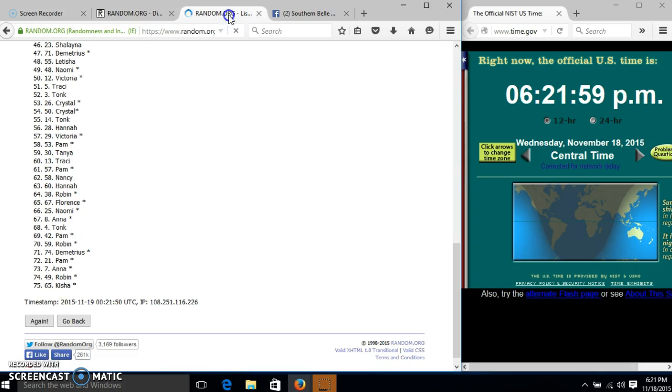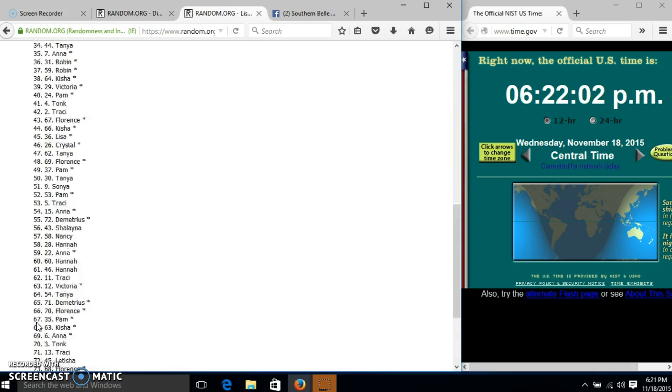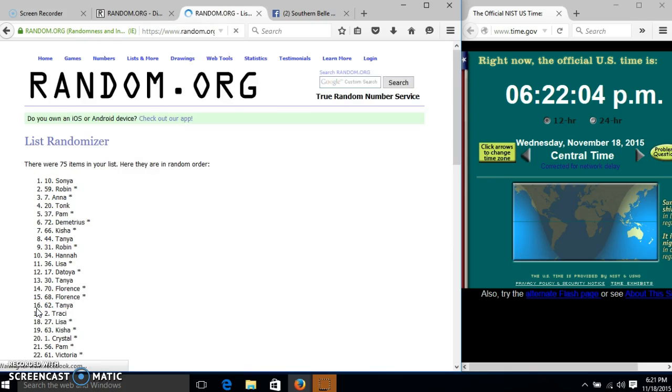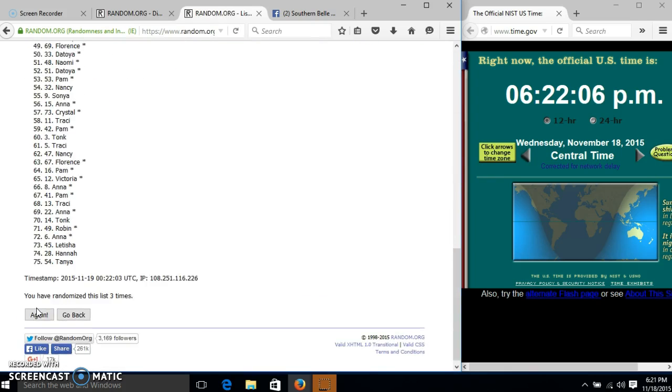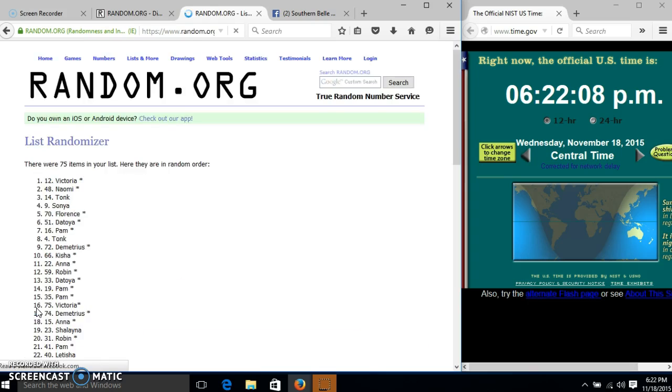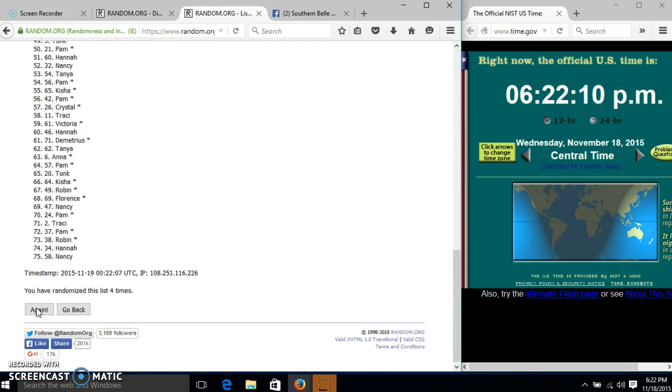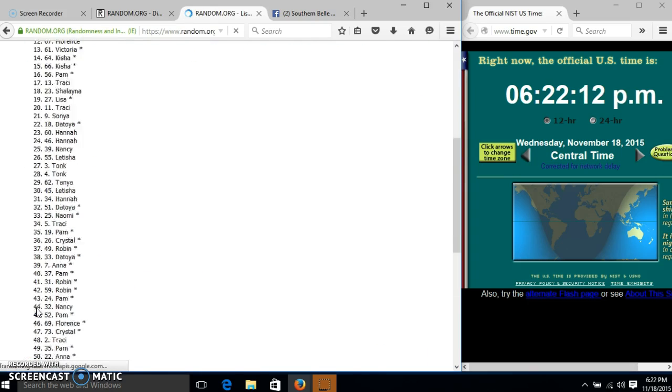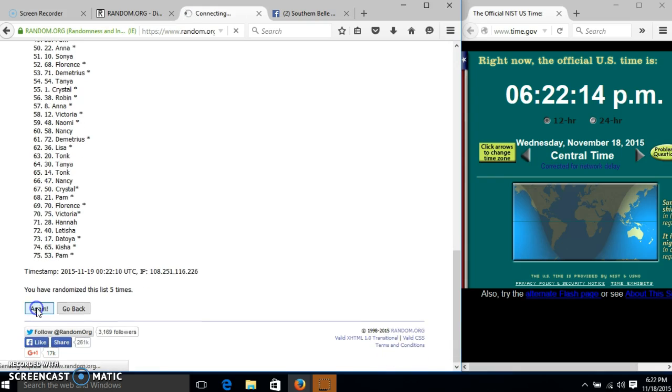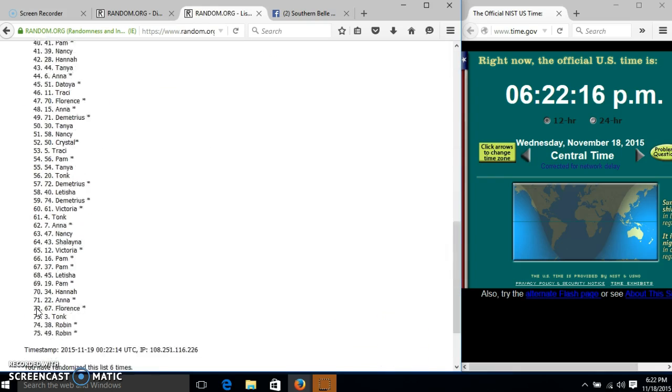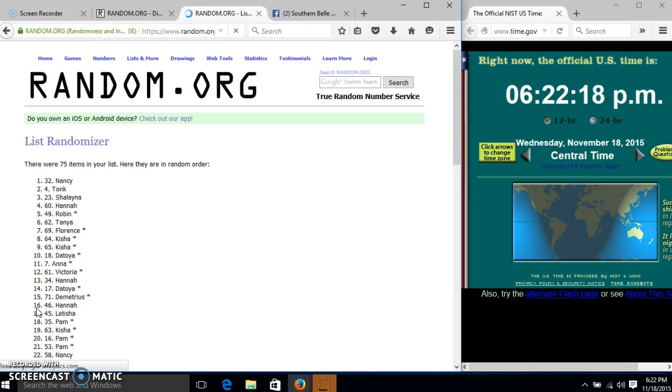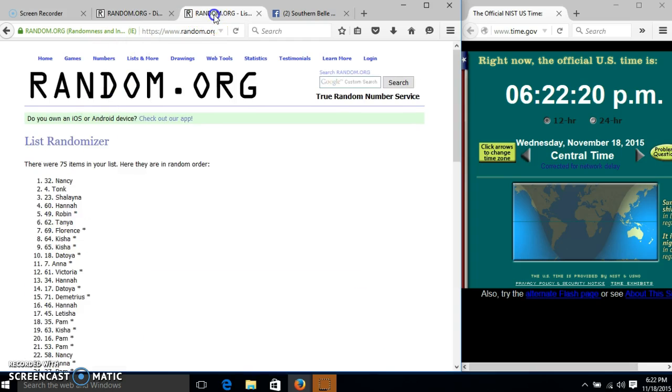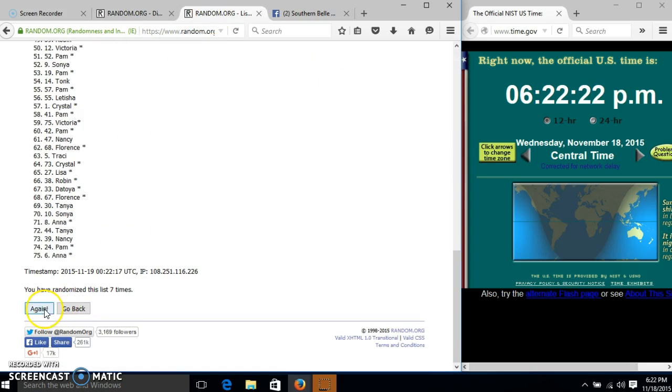Dice is nine, so we'll go two, three, four, five, six, seven, eight.